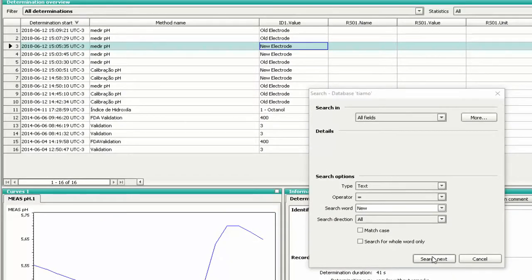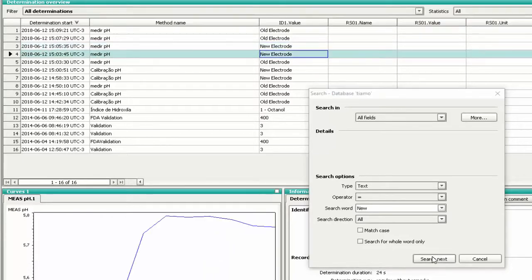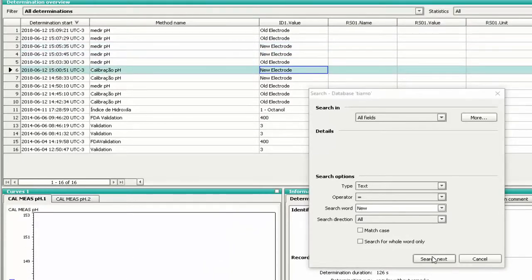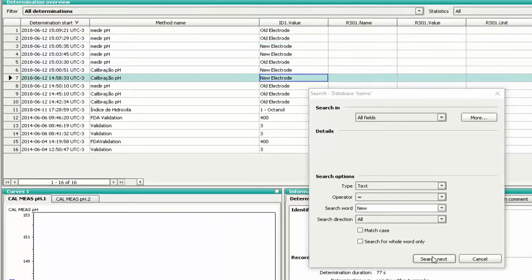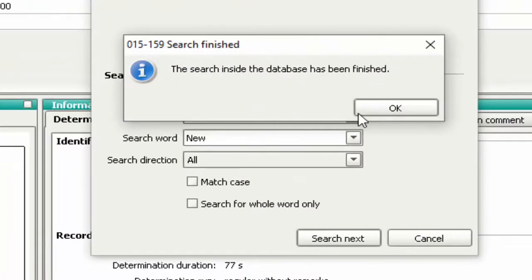Notice in the database that an analysis that has this word is highlighted. Press Search Next again and see that the next line is highlighted in the database. If there is no more data with this word, the search will be finished.